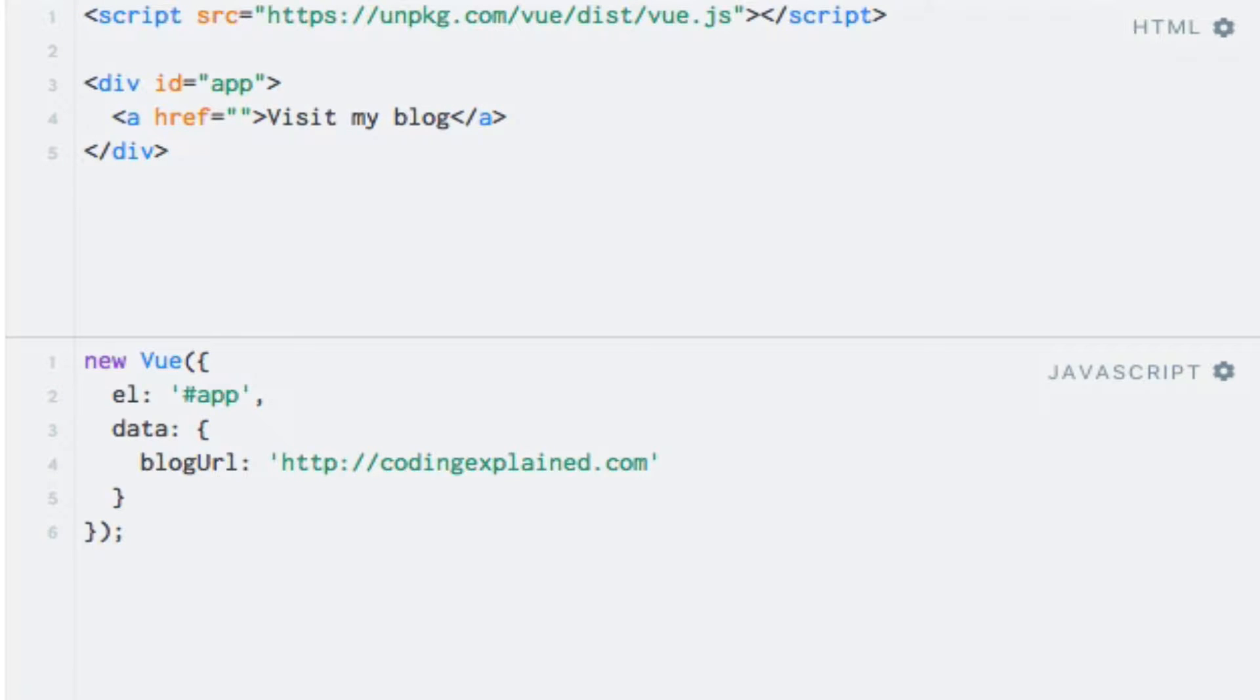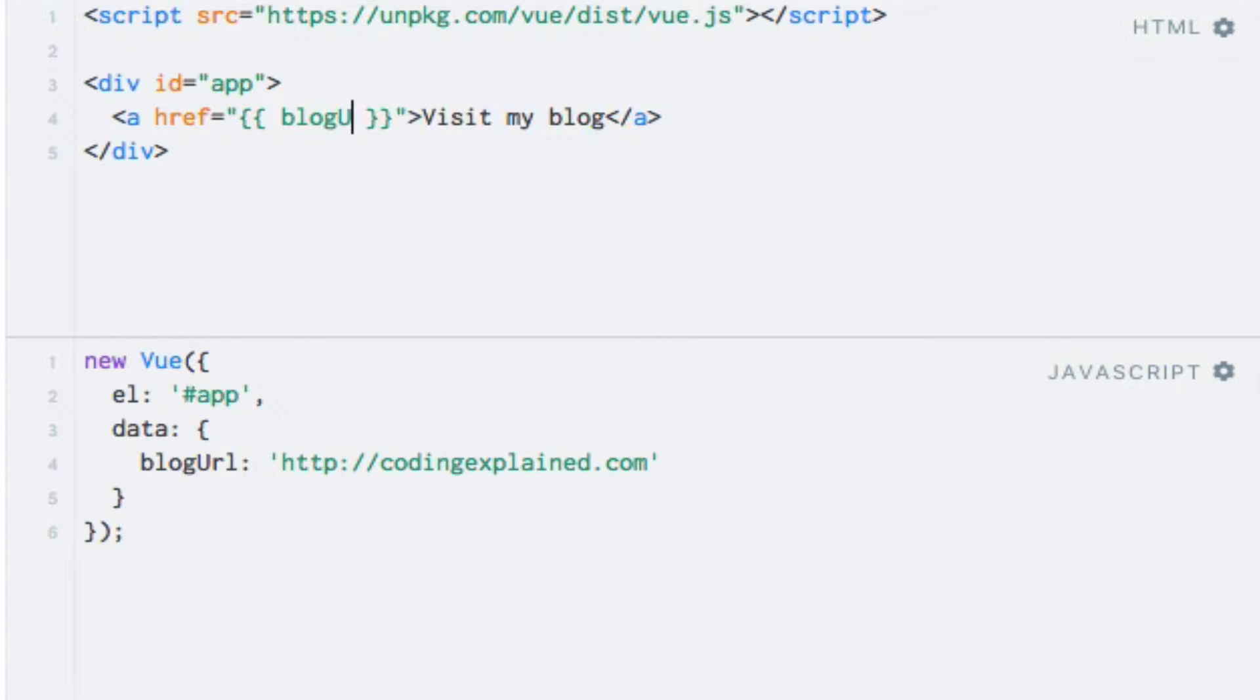So how can we make the link point to the URL stored within the blog URL data property? Could we just use string interpolation as we've seen before? Well, let's try. So I'll just enter the string interpolation syntax here, and enter blog URL to match the data property.